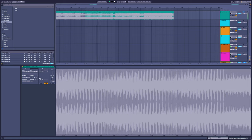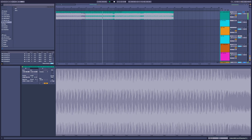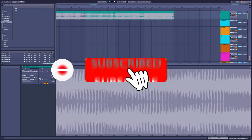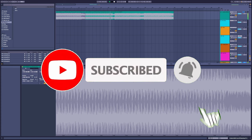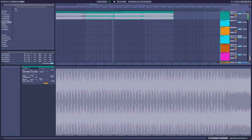That's enough chord talk for one evening. I hope you learned something. You know what to do — leave me a like, leave me a sub, or leave me a comment, and I will see you next week. Bye bye!